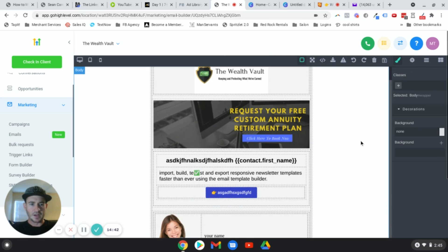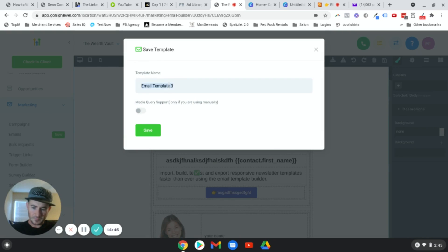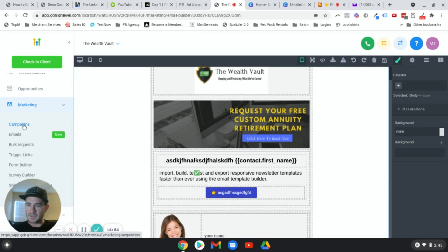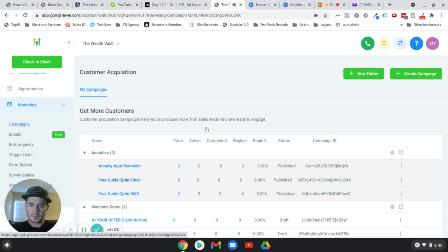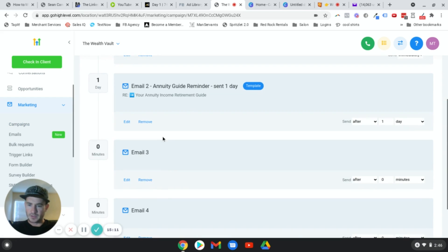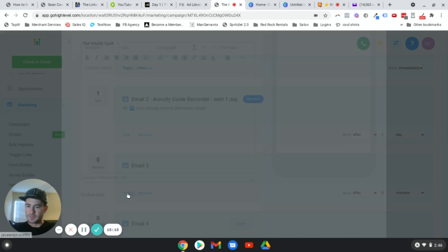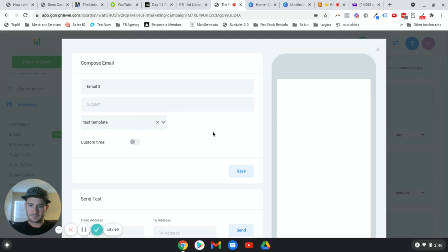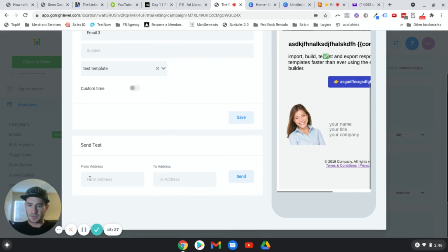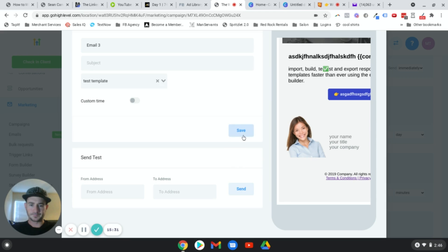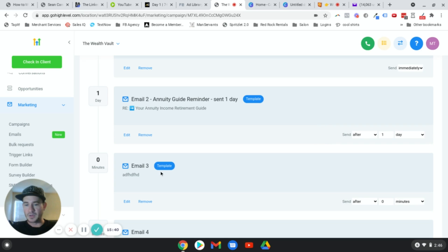Click Save and name it — I'll save this as 'test template'. Then go back to Campaigns. I already have mine created, but you'd create a new campaign. Go to your email campaign, click to edit the email, and where it says Pick a Template your new template will now show up. Select it, send a test email to yourself to make sure it looks good, add your subject line, and click Save. That's how you use the HTML builder.